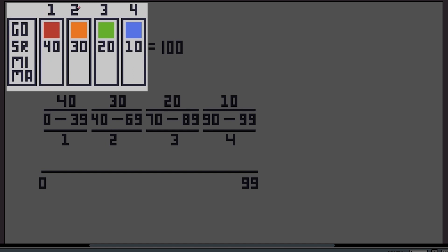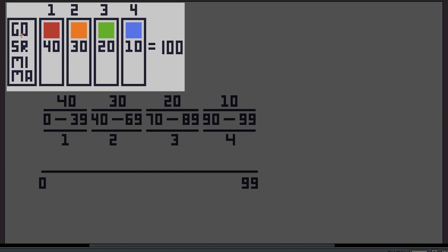Let's say we have four different objects with spawn rates of 40, 30, 20, and 10. The total spawn rate should always be 100 — if it goes over or under 100, one of these objects may not get spawned. So just keep it exactly equal to 100.